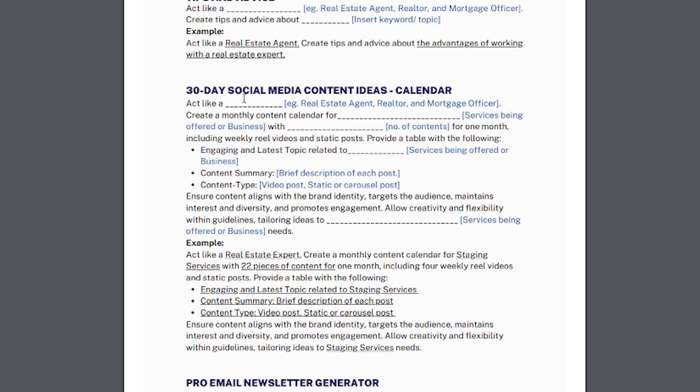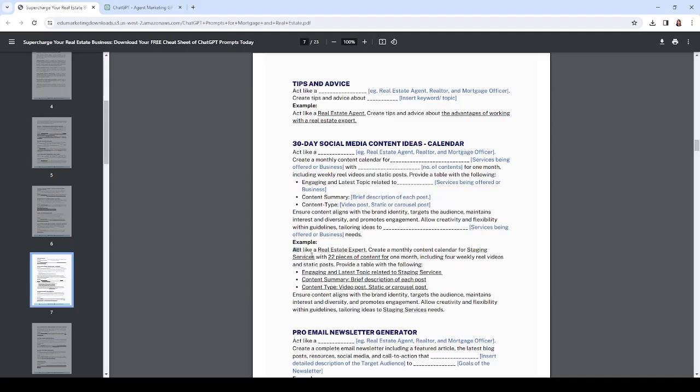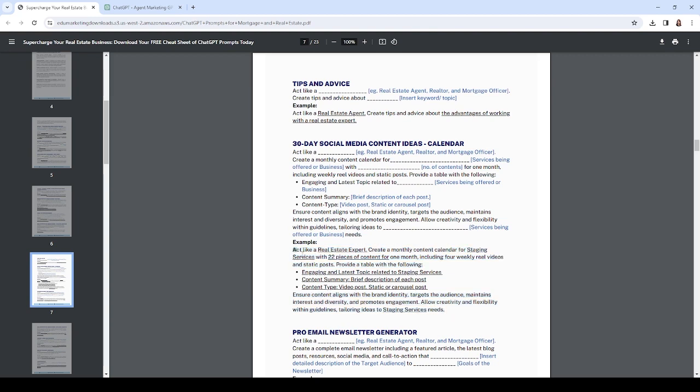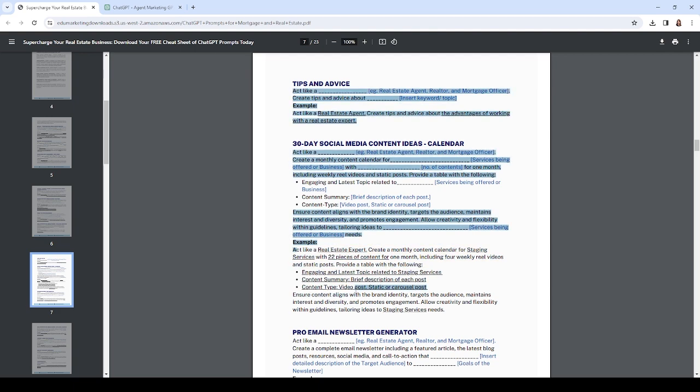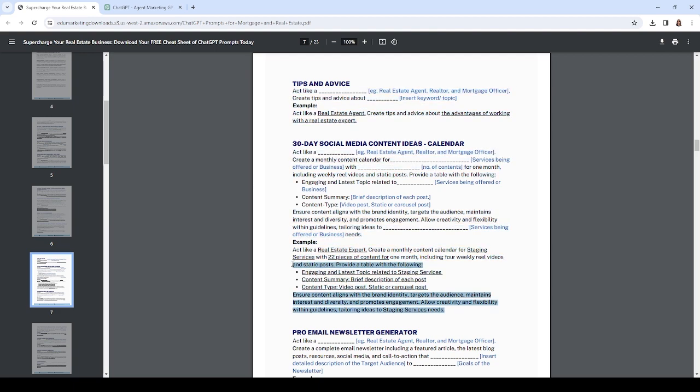In this guide, the prompt I'm going to show today is a 30-day social media content idea calendar. Remember, we always want to set our ATM method: Act like - and in this case we're going to be a real estate agent - then Tell it what we want in the message. ATM is the best method for prompting: what you're going to act like, what you're going to tell it to do, and what the message is.